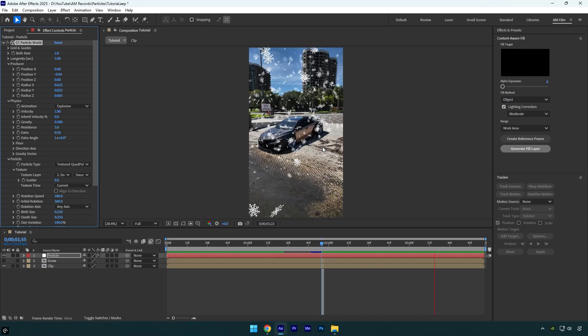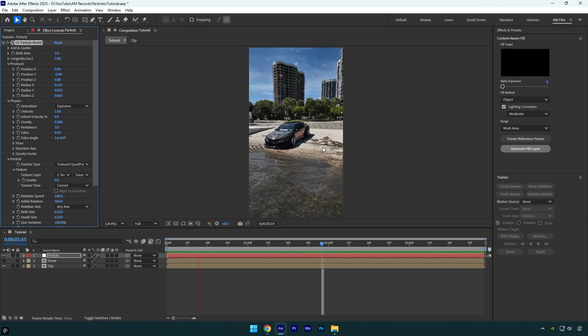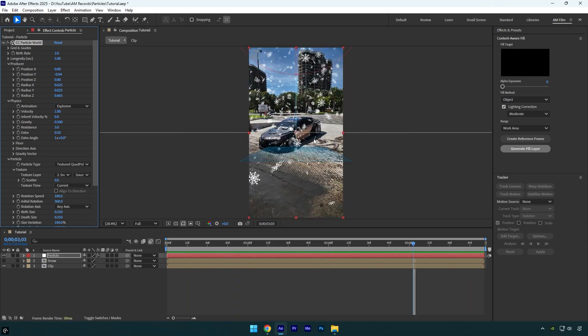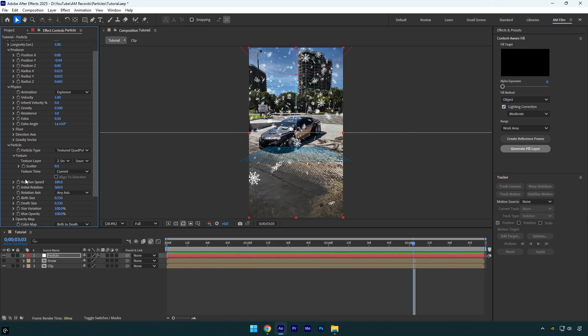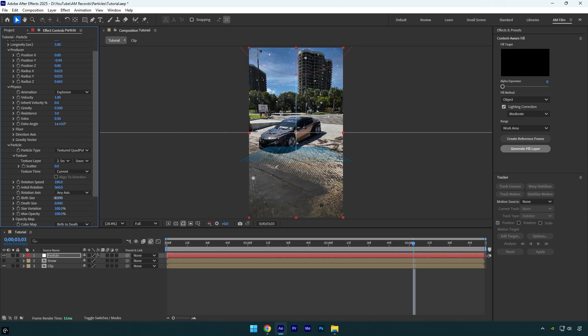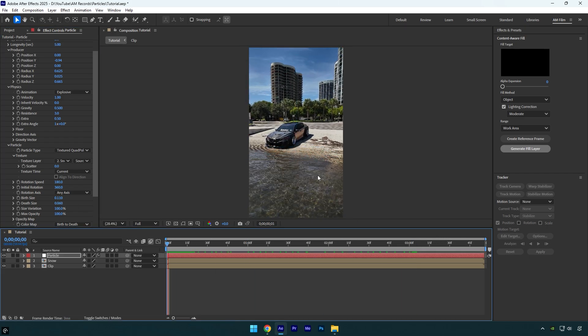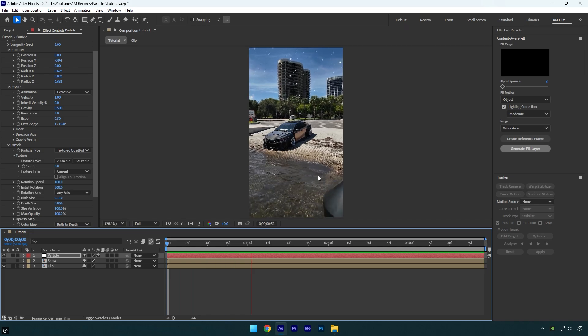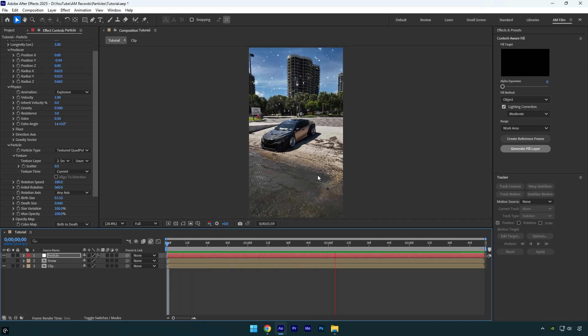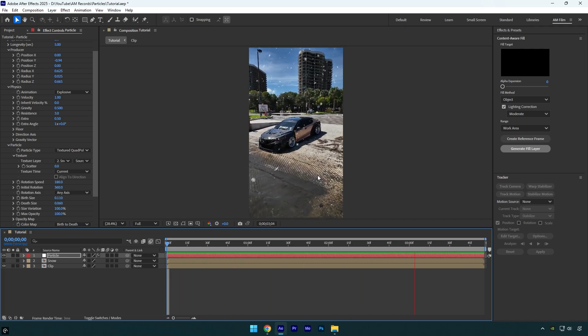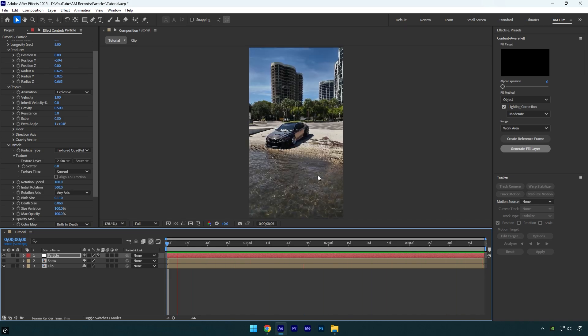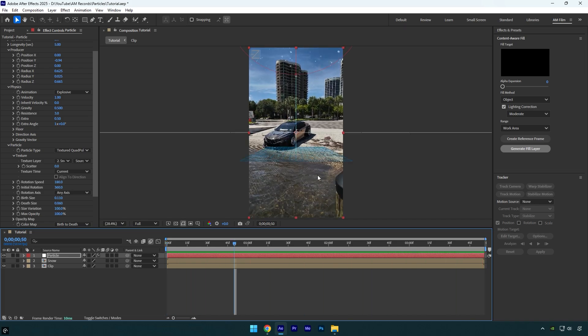And now it looks even smoother and better. Now let's jump to Particle settings and I will play around with Birth and Death Size until snow will look fine to me. That looks more realistic now.